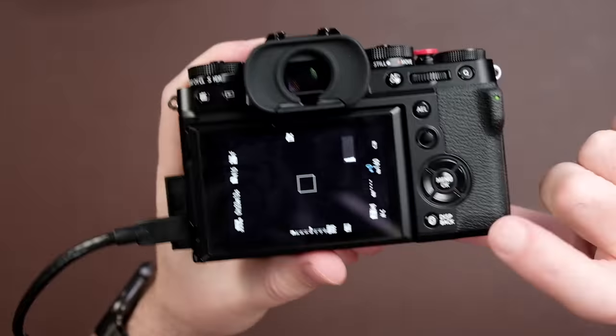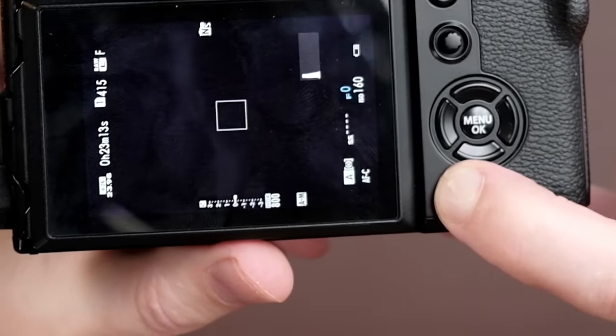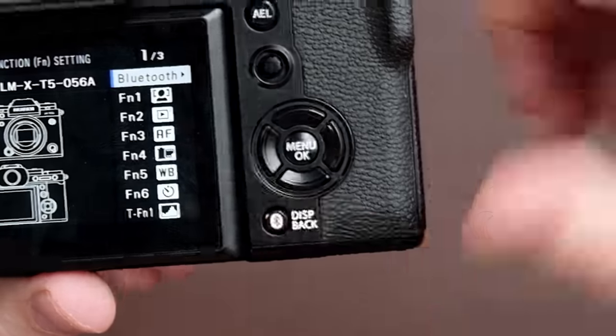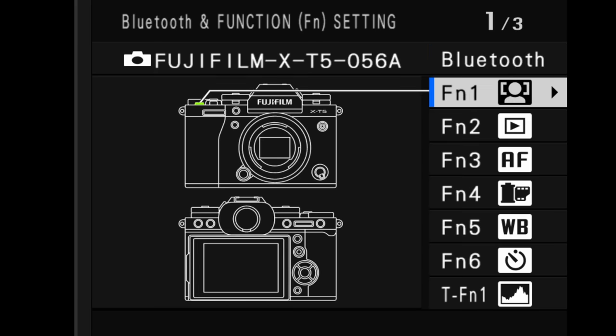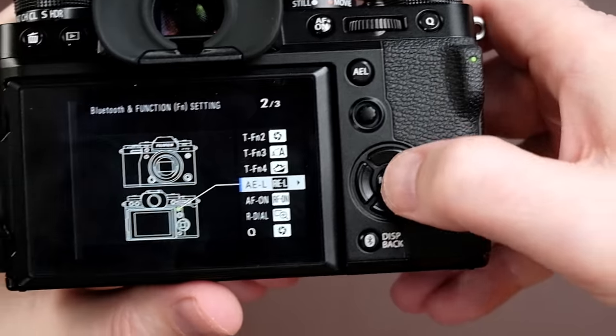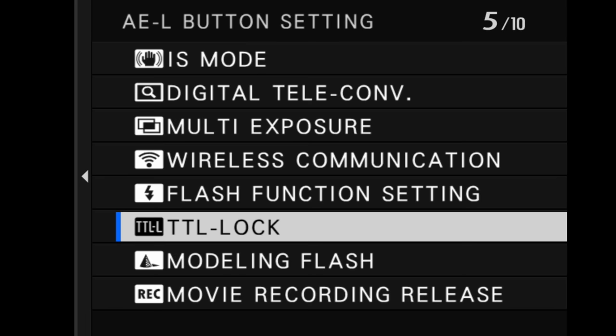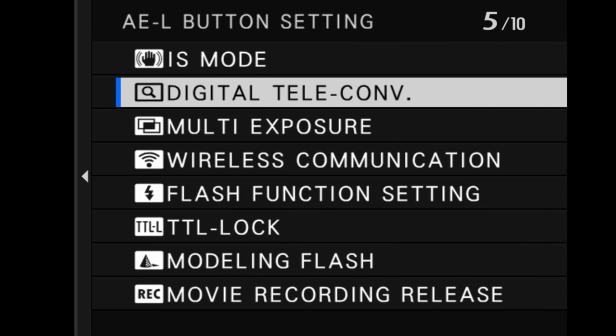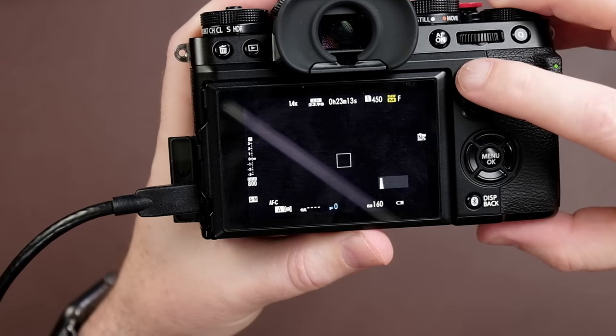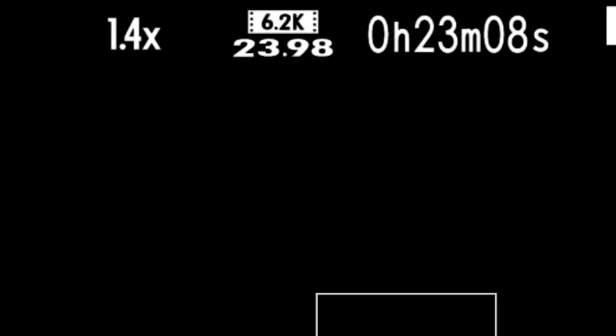It's real easy to do. Just press and hold down the DISP back button right here. Once you get into the menu, choose the button that you want to assign. I'll choose this button right here. Press menu okay to go into the options and look for digital teleconverter, here it is. Once you assign it, you can use the custom button to toggle it between 1.4, 2.0, or off.